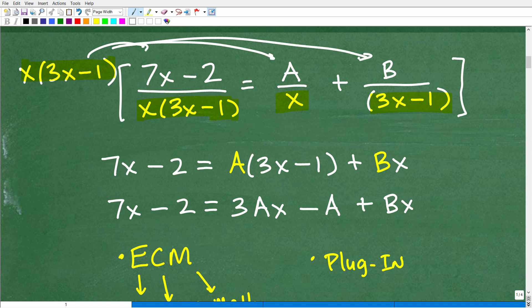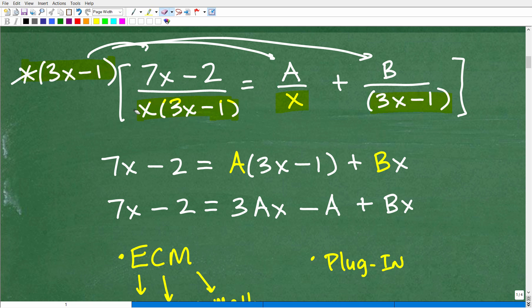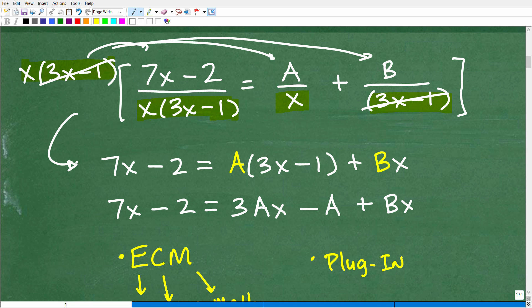So I'm going to take x times (3x minus 1) and multiply it by A over x — the x's cross-cancel, and I'm left with A times (3x minus 1). Then x times (3x minus 1) multiplied by B over (3x minus 1) — the (3x minus 1)'s cross-cancel, and I'm left with x times B, or Bx. So we want to go ahead and clear those fractions. Here's our expression with A and B.